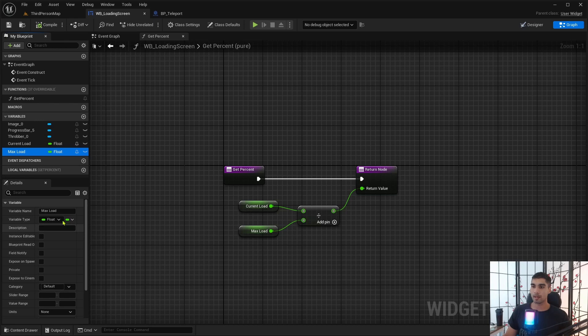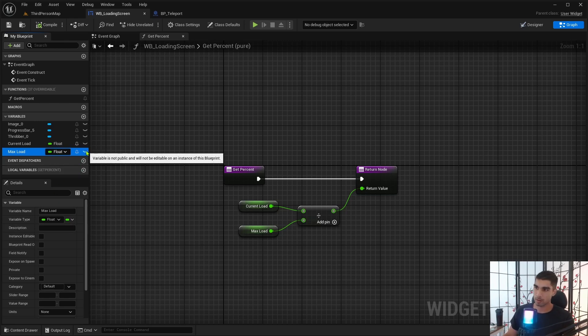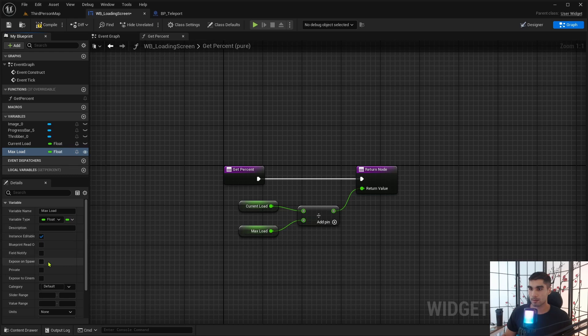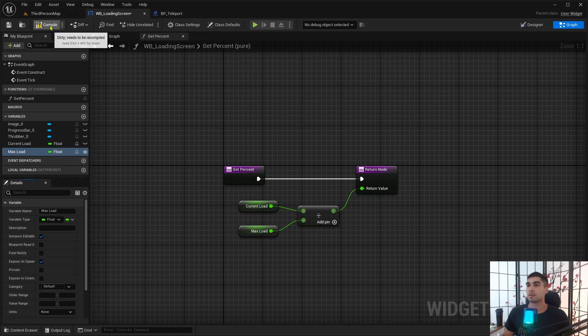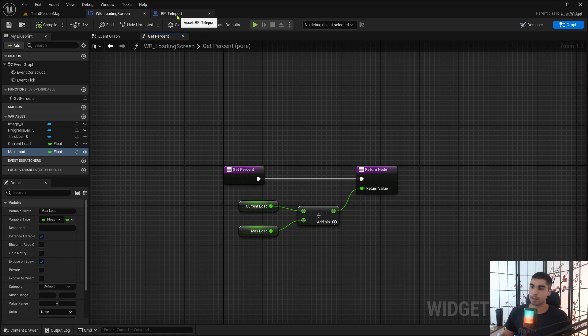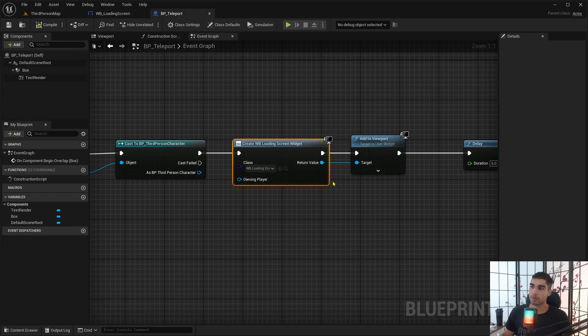Now I need to get the max load. I need to click this little eyeball icon on it to make it an editable instance, and then I need to expose it on spawn. And then we need to go back into the teleport.